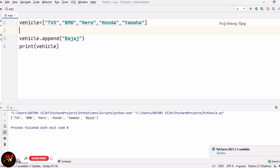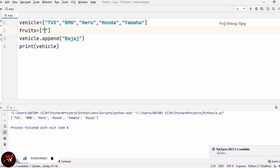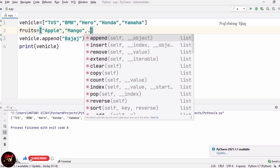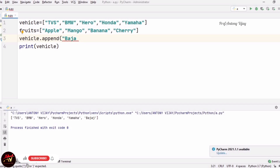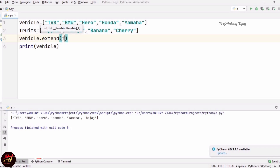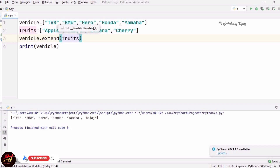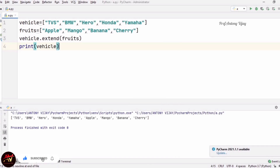Now we are going to see the extend method. For this we need two lists. I am creating one more list called 'fruits' with elements: Apple, Mango, Banana, Cherry. Now two lists are ready — vehicle and fruits. I am using vehicle.extend(fruits), so vehicle comes first and fruits are joined at the end. The result is: TVS, BMW, Hero, Honda, Yamaha, then Apple, Mango, Banana, Cherry.